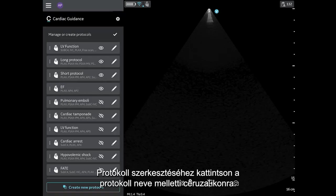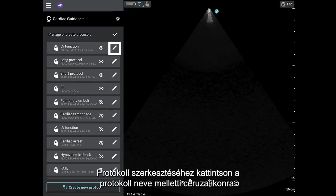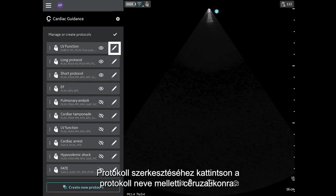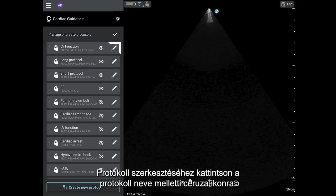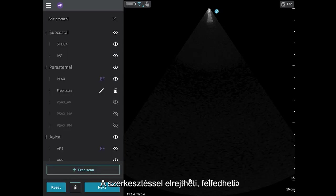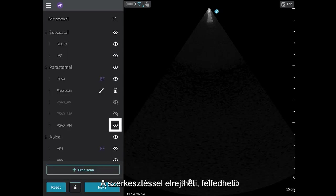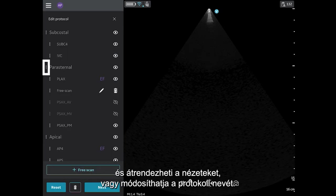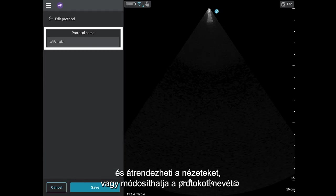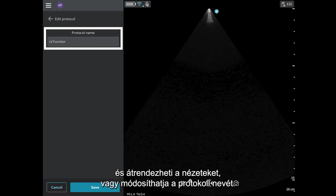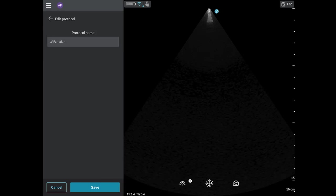To edit a protocol, select the pencil icon next to the protocol name. Editing lets you hide, unhide, and reorder views or change the name of the protocol. Tap Save.